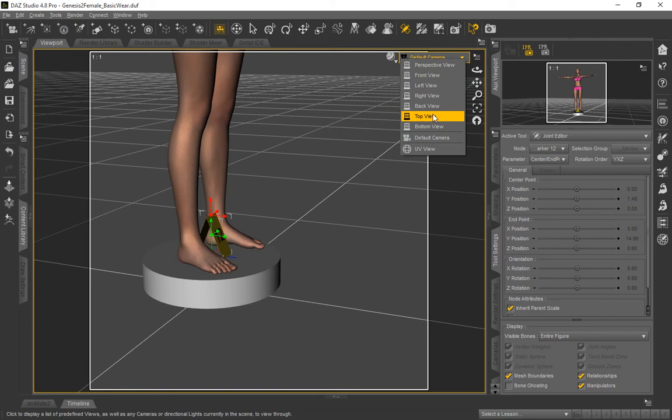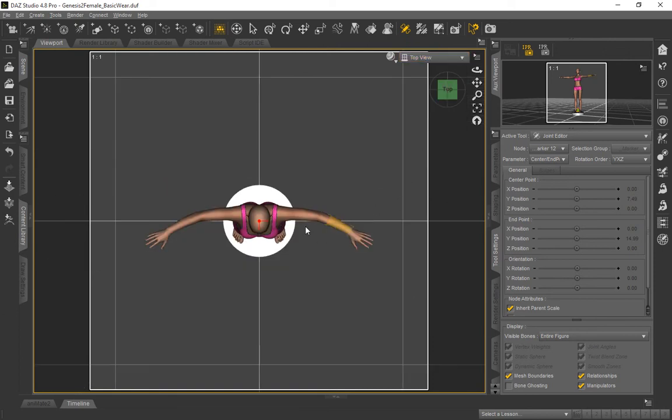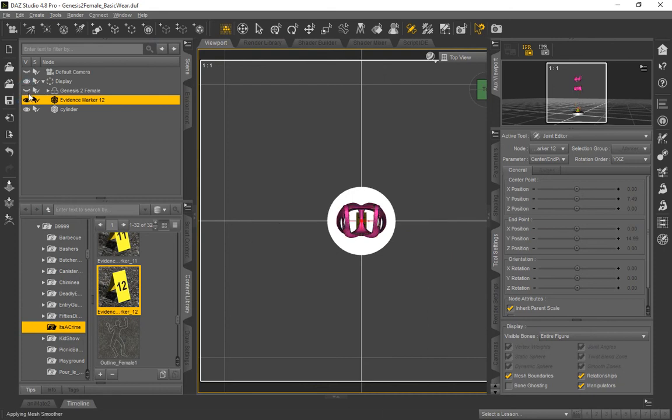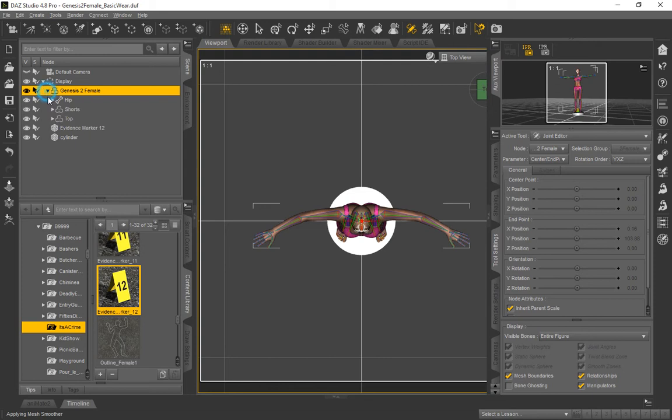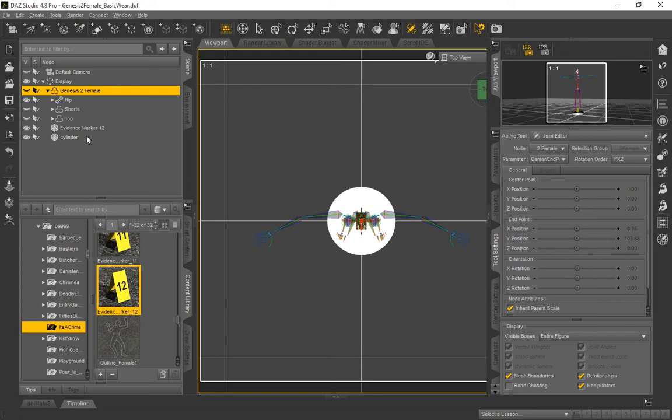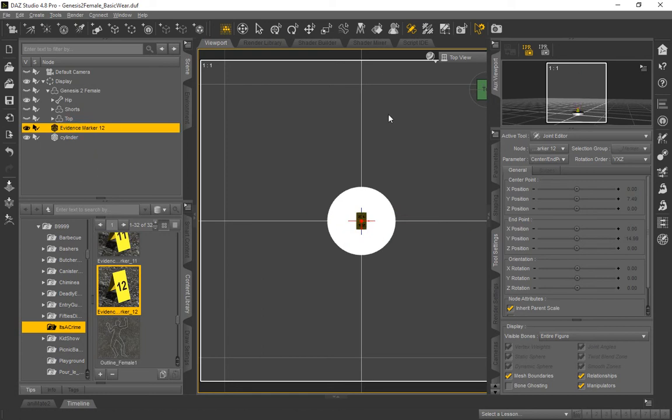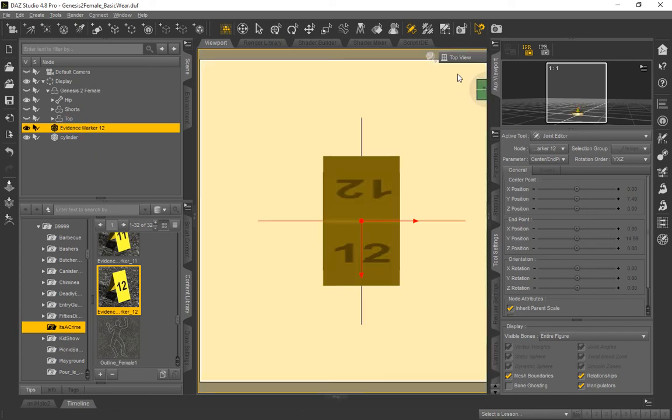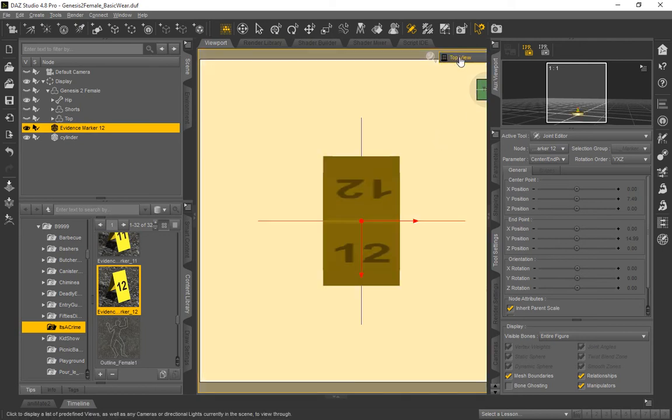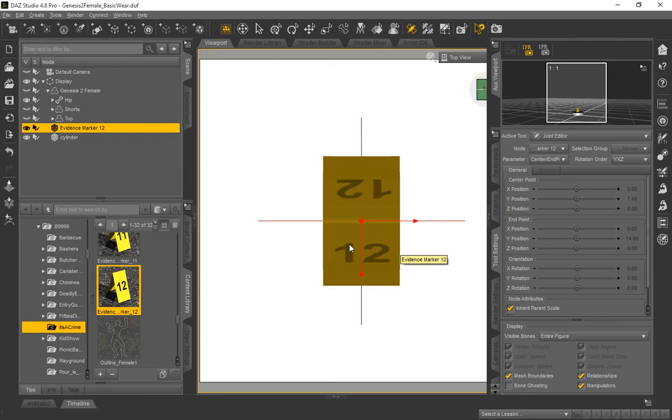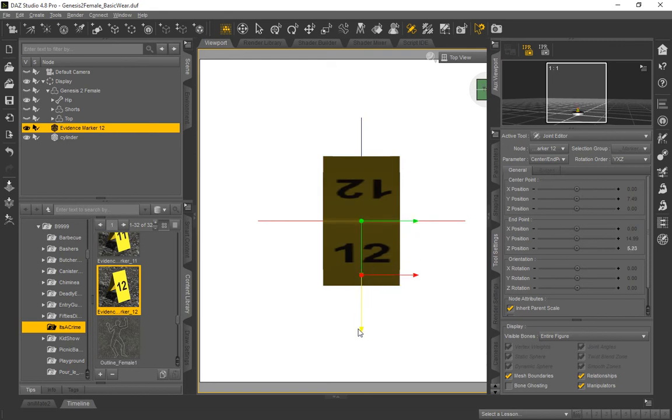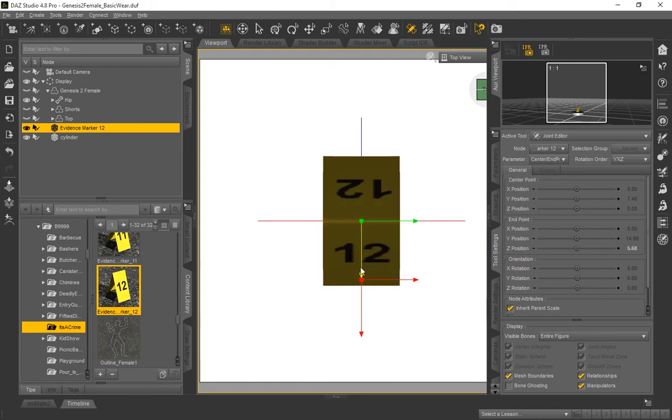We're going to go to the top view here because we want to see this clearly. We're going to go ahead and hide the Genesis 2 female really quick. Let me see if I can expand her out. I had the shorts, top, and her. So we can see. And we'll go back and select our evidence marker again. The reason we're doing this is because you want to make sure they're aligned. And you can see we don't see the two markers together. So what we're wanting to do, we want the front of this evidence marker to point toward us. So we're going to grab this end point, because we want that to be the direction we're pointing, and pull it toward the front, and we just put it at the tip of that center point arrow there.